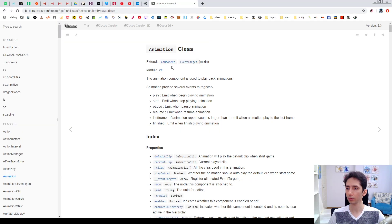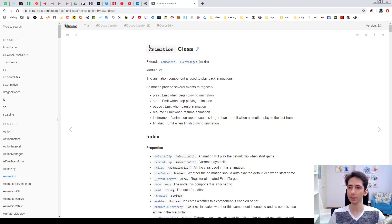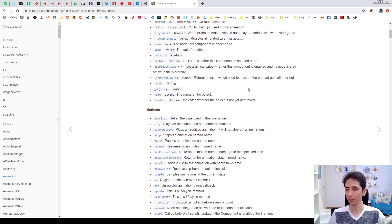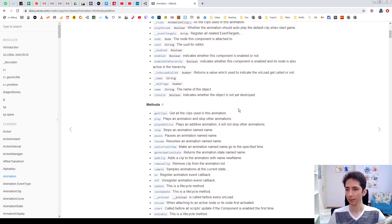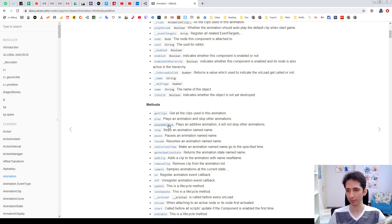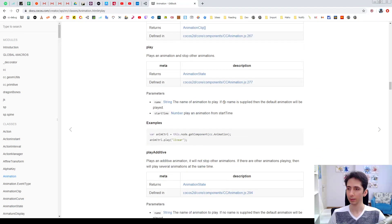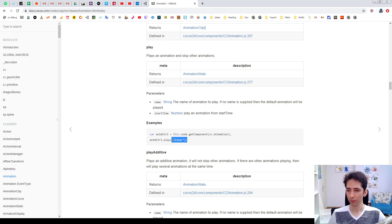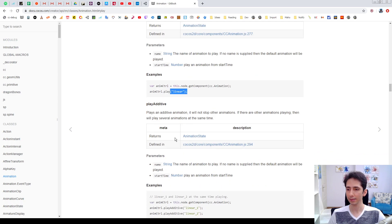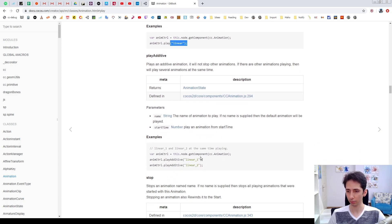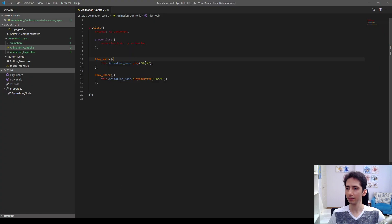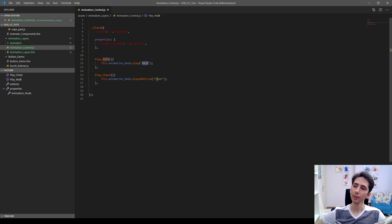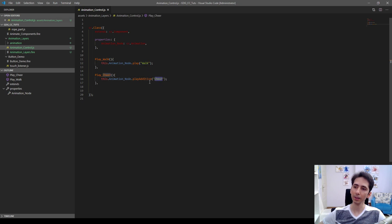Let's go to the Cocos Creator documentation in animation class. As you can see, we have a play method here and play additive methods here. We click here and as you can see, we need to give a clip name to play the animation, and same for play additive also. So here I give the walk to play function, walk clip name here and cheer clip name here.